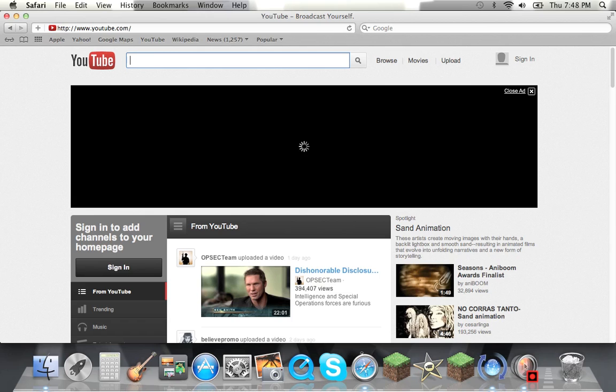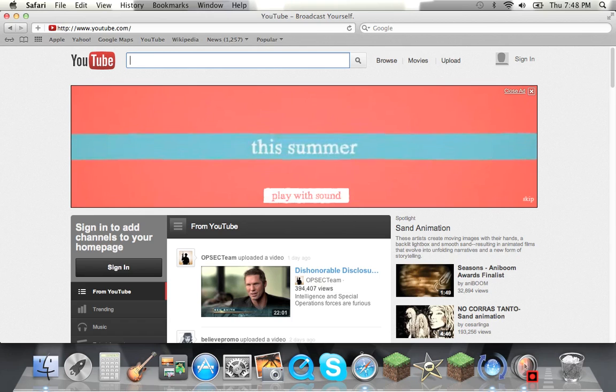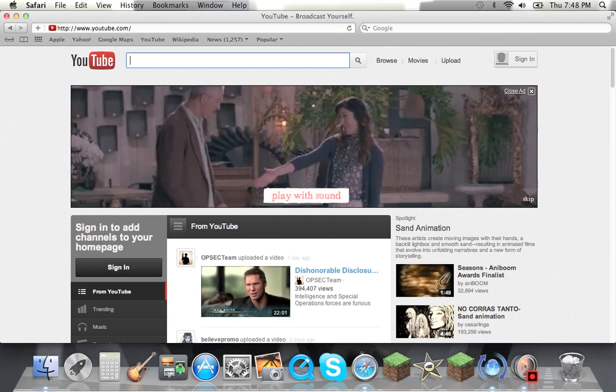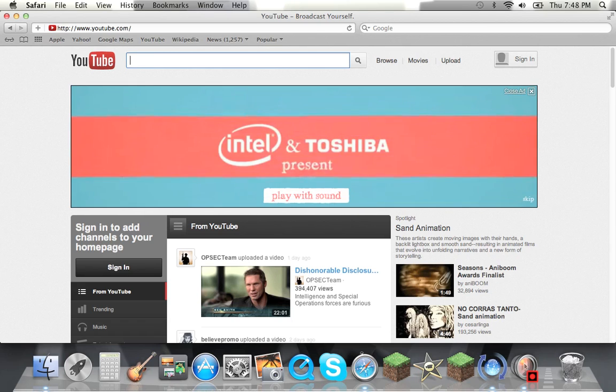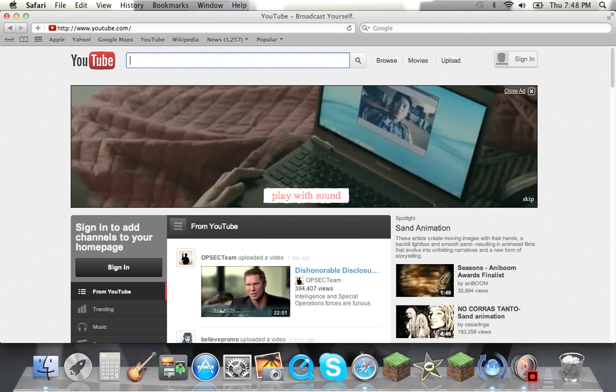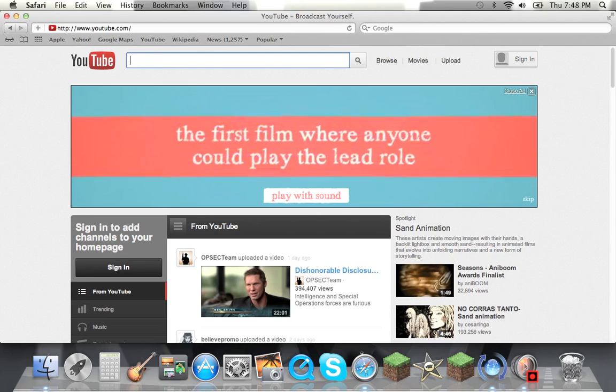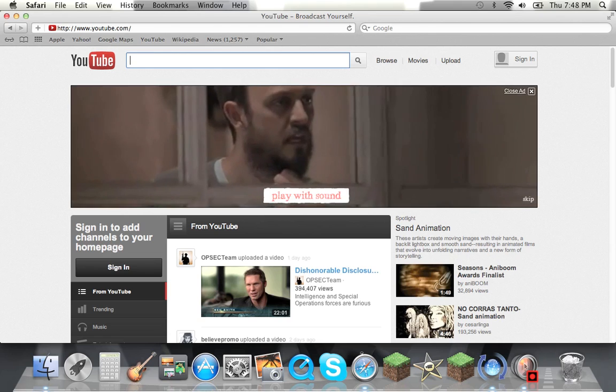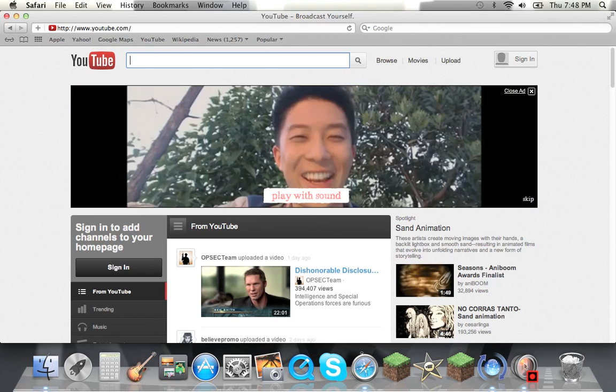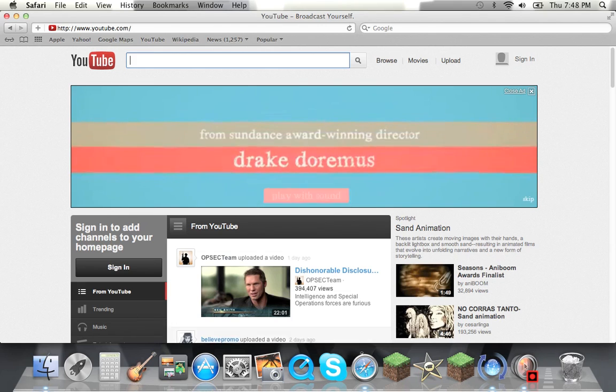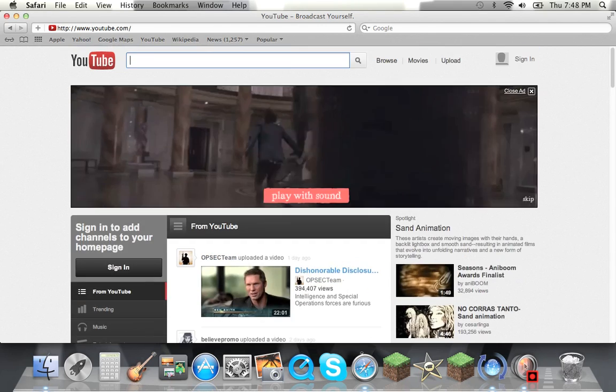Usually when you sign in the first time, it gives you an option. Then you hit sign in and it brings you here. I should have recorded that, but you know what I mean. You log in and then you hit sign in, but then it just looks like this and just sign